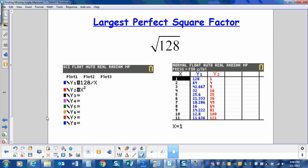When simplifying radicals, we need to determine the largest perfect square factor. The preferred method is to use mental math, but sometimes you need the help of the calculator. So today I'll show you how to simplify the square root of 128 using the graphing calculator.